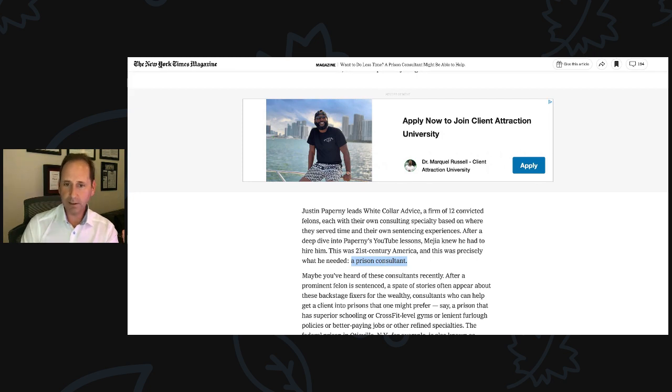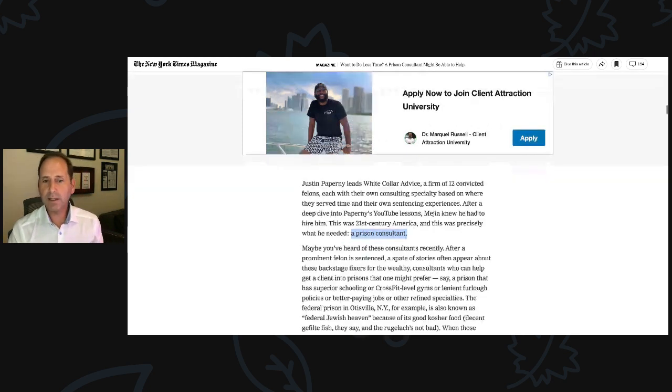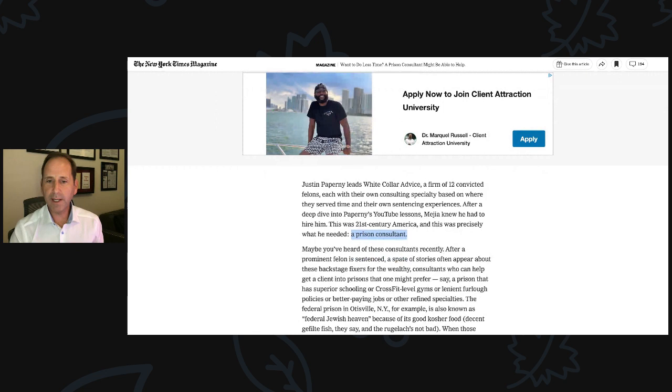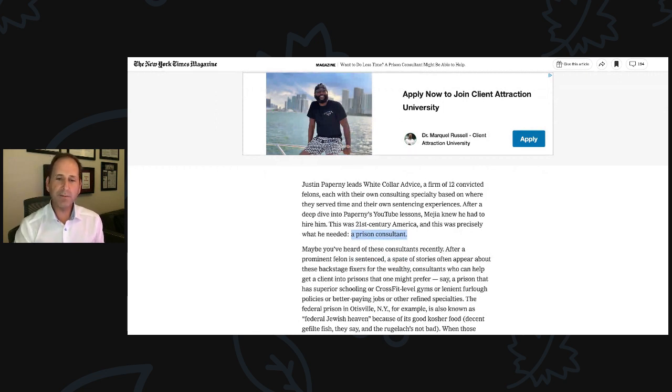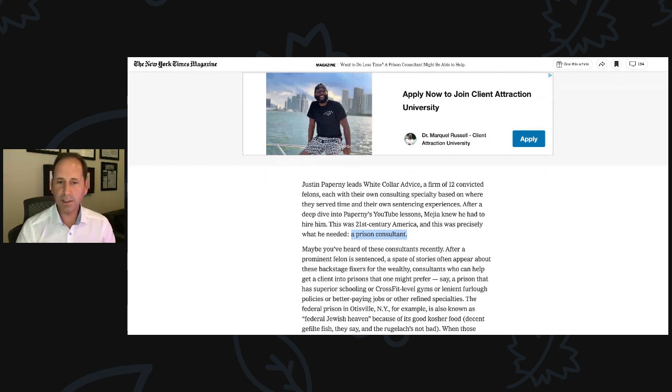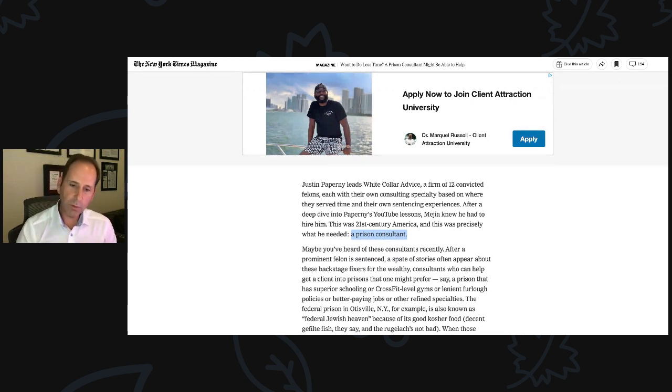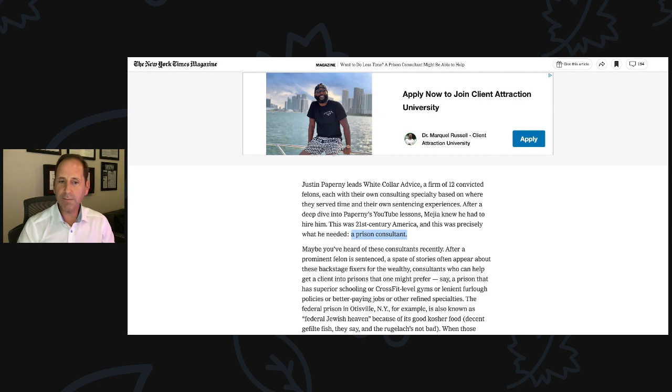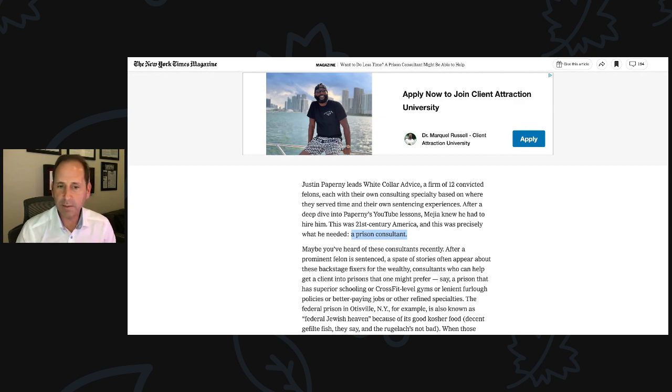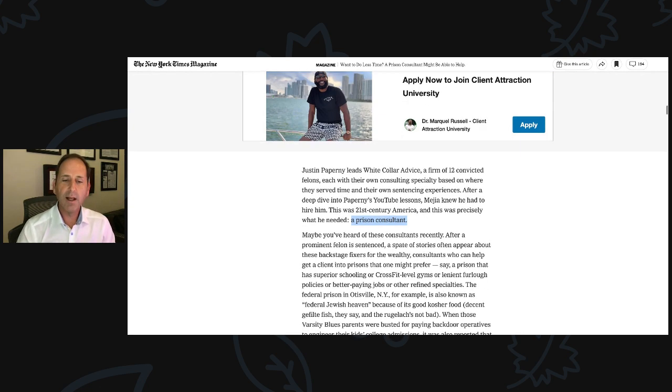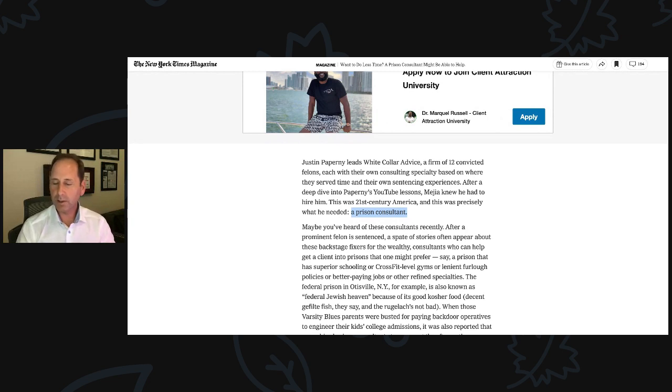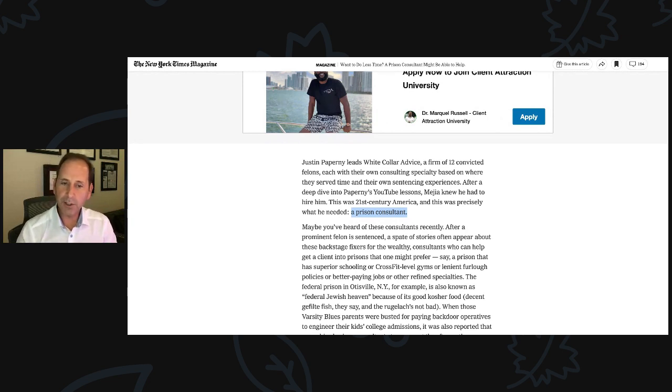Maybe you've heard of these consultants recently. After a prominent felon is sentenced, a spate of stories often appear about these backstage fixers for the wealthy, consultants who can help get a client into prisons that one might prefer. Say a prison that has superior schooling or CrossFit level gyms or lenient furlough policies or better paying jobs or other refined specialties.